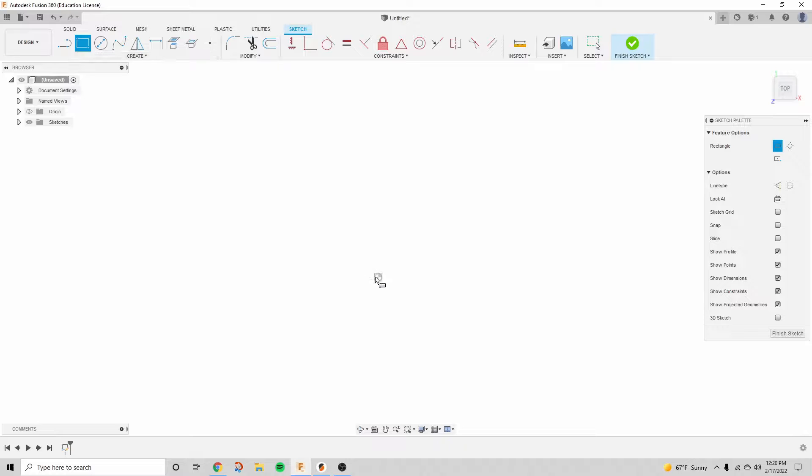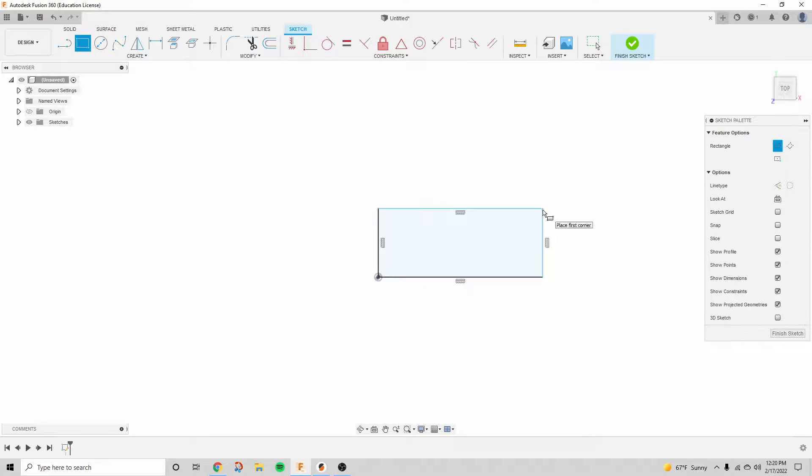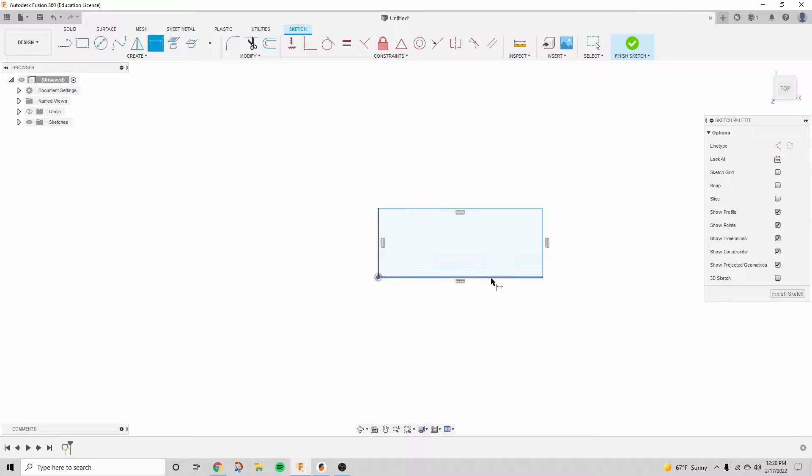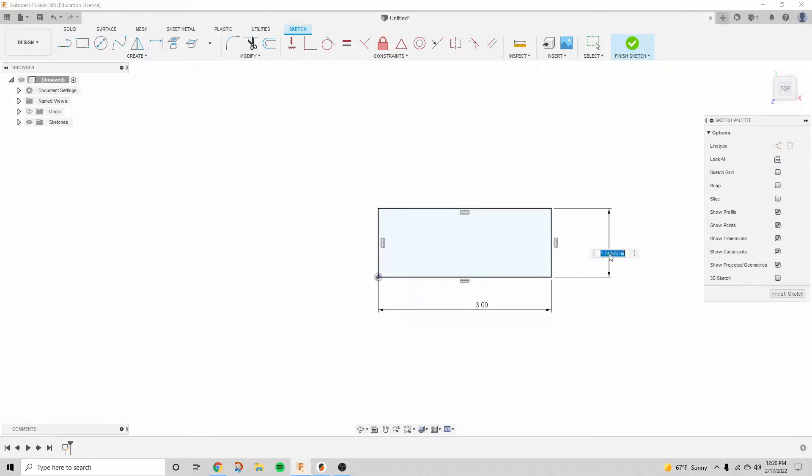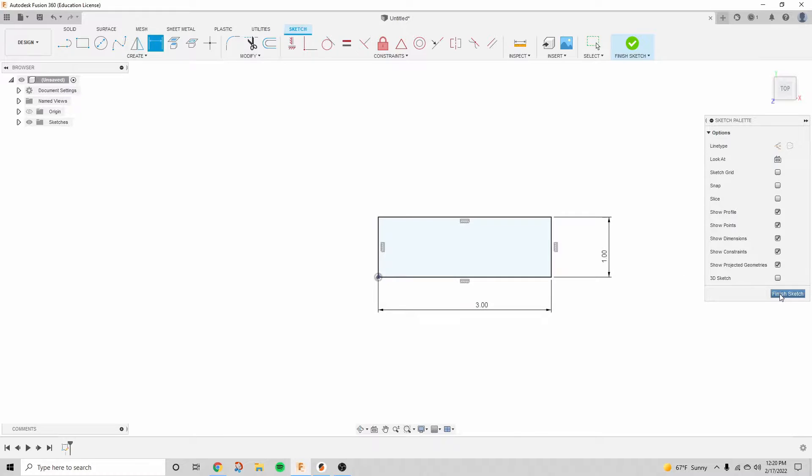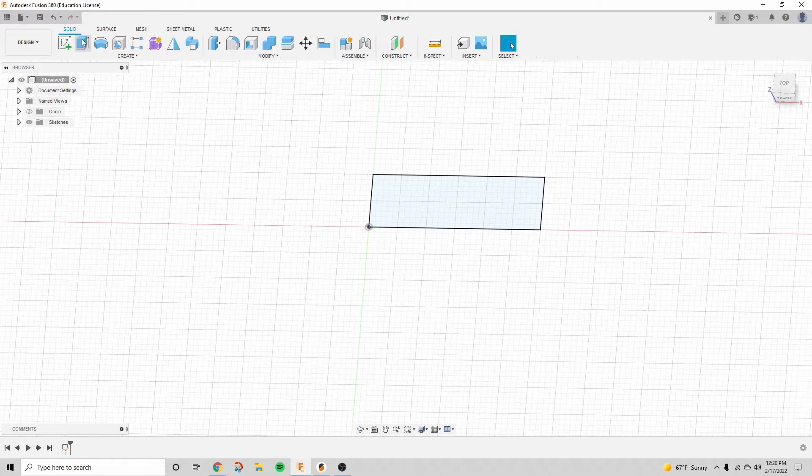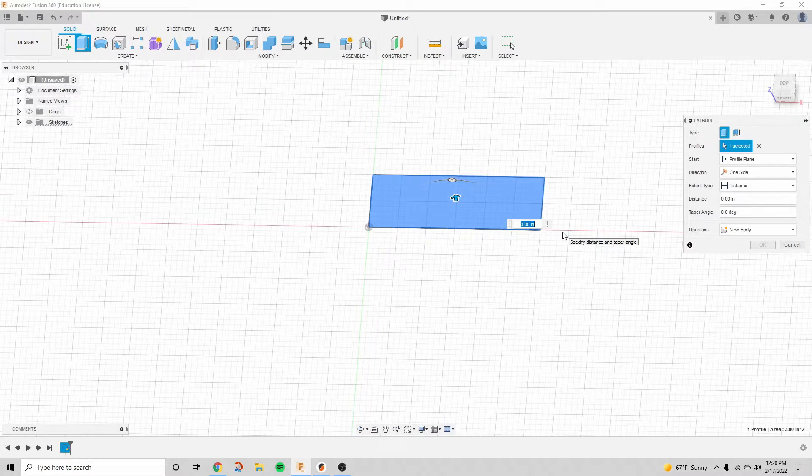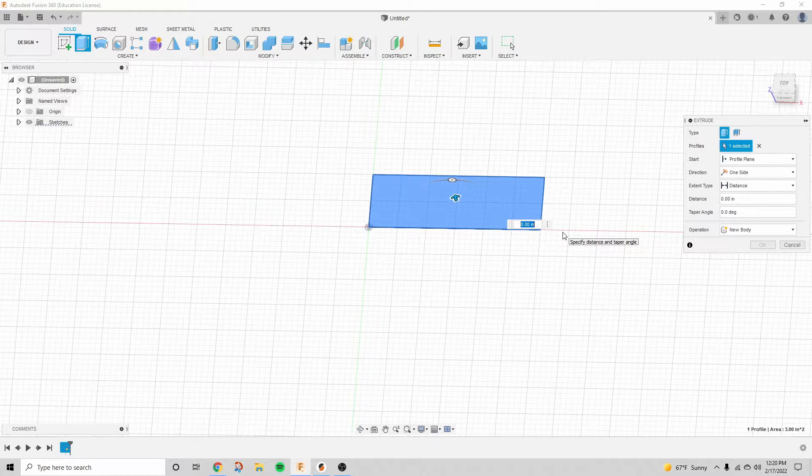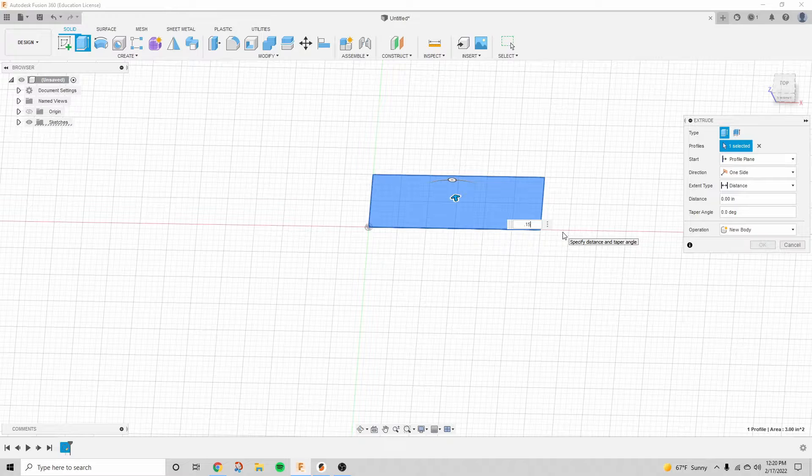So we're going to start a sketch, start a rectangle, make it three by one inches, bring up the dimension tool by hitting D on the keyboard, finish sketch, and then we're going to extrude that by 0.15 inches.